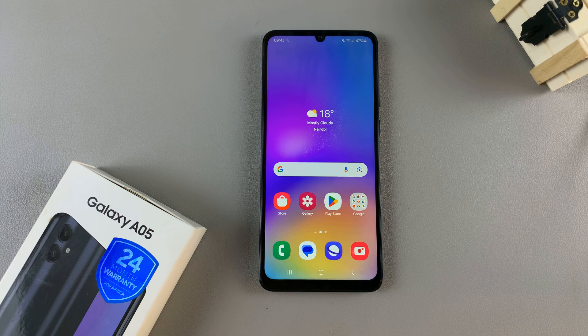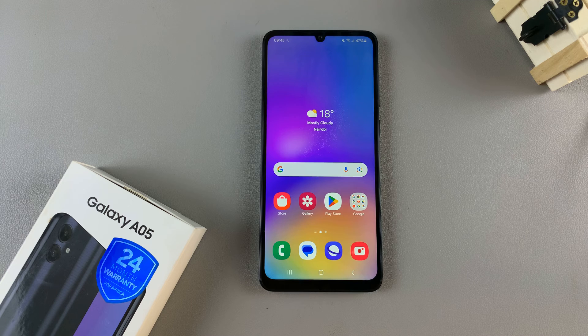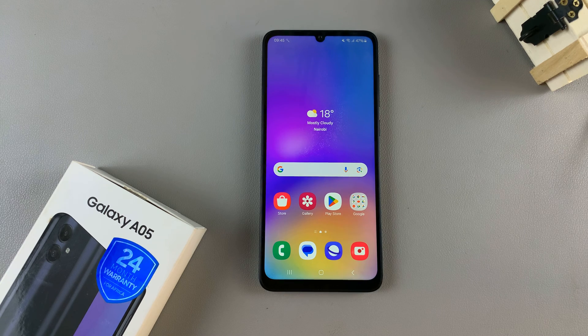In today's video I'll show you the method on how you can see the Wi-Fi password on your Samsung Galaxy A05.